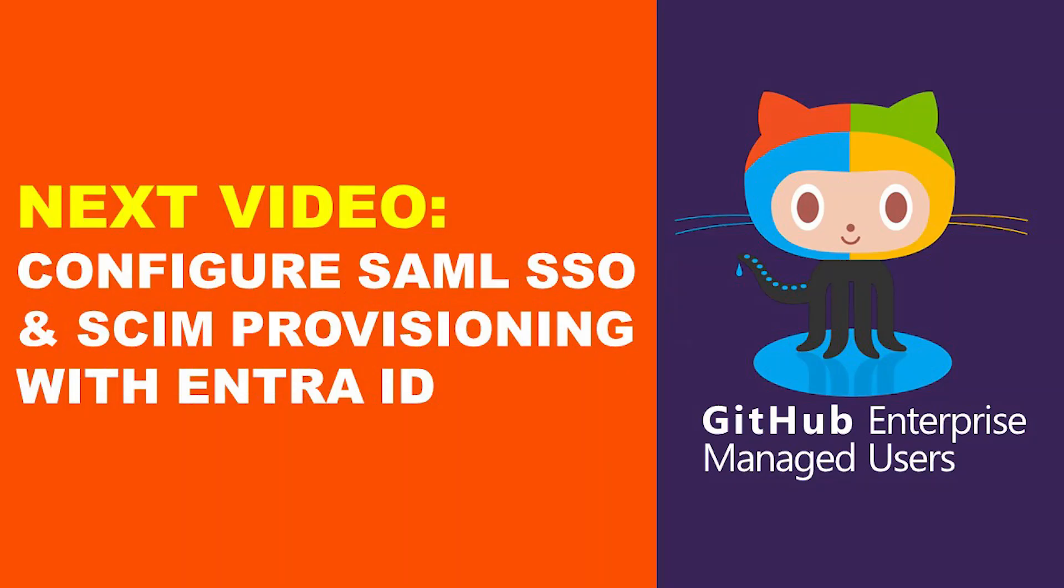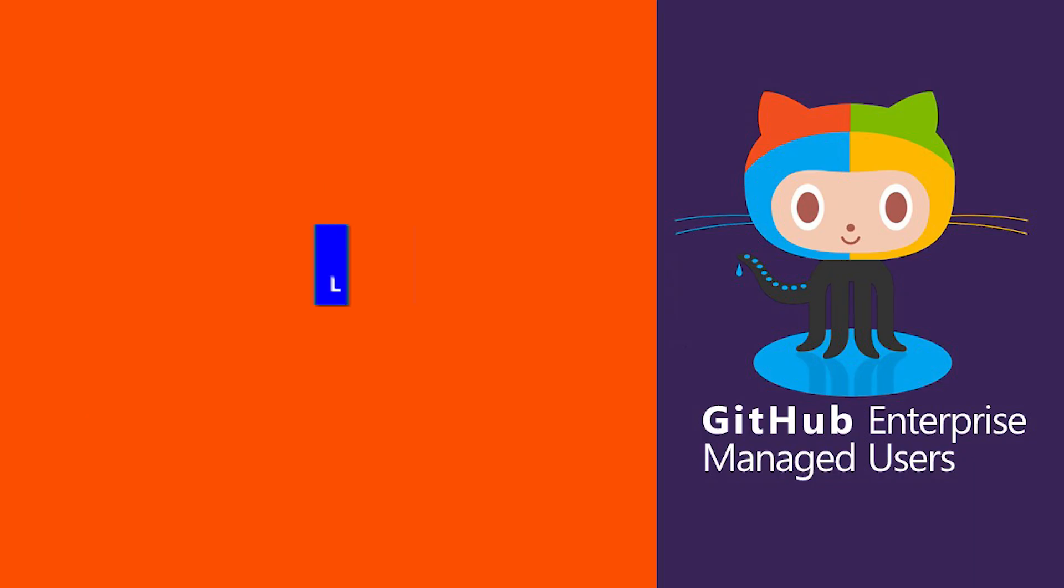Next up, we'll integrate GitHub Enterprise with Microsoft Entra ID for secure authentication using SAML SSO and SCIM provisioning. So be sure to watch the next video.